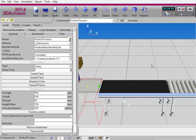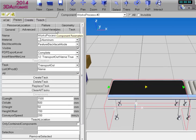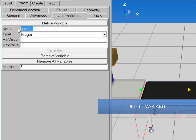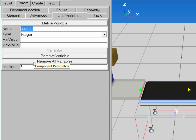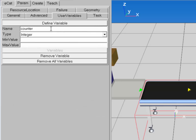I'll select the Works process component, go to the Param tab, and click the User Variable sub-tab. Notice that the Assign task automatically created the counter variable. I don't need it anymore, so I'll reference its name and type, then click Remove Variable. You can also click Remove All Variables to remove every variable listed in the component. I'll just remove the one, and the variable is gone.